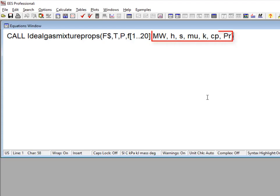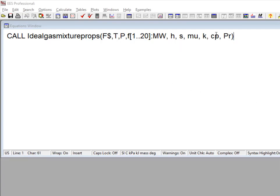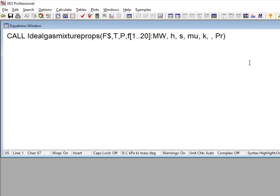The outputs include the molar mass, enthalpy, entropy, viscosity, the constant pressure-specific heat capacity, and the Prandtl number of the mixture, all in whatever units are consistent with EES's unit system. As with all procedures, it is not necessary to return all outputs — if an entry in the list is left blank, then the corresponding output will not be returned.